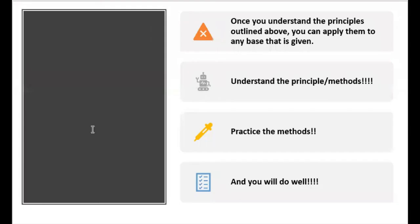To wrap up: once you understand the principles outlined above for subtracting or adding bases, you can apply them to any base — base 2, base 4, base 8, base 10, base 16, base 20, or any other base. Understand the principles and methods, practice, practice, practice, and you will do well. Thank you for joining and we'll see you another time.